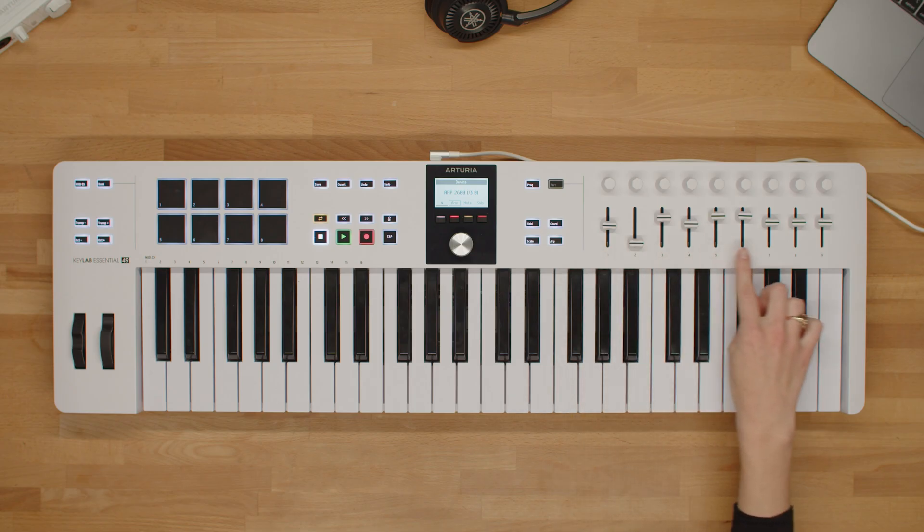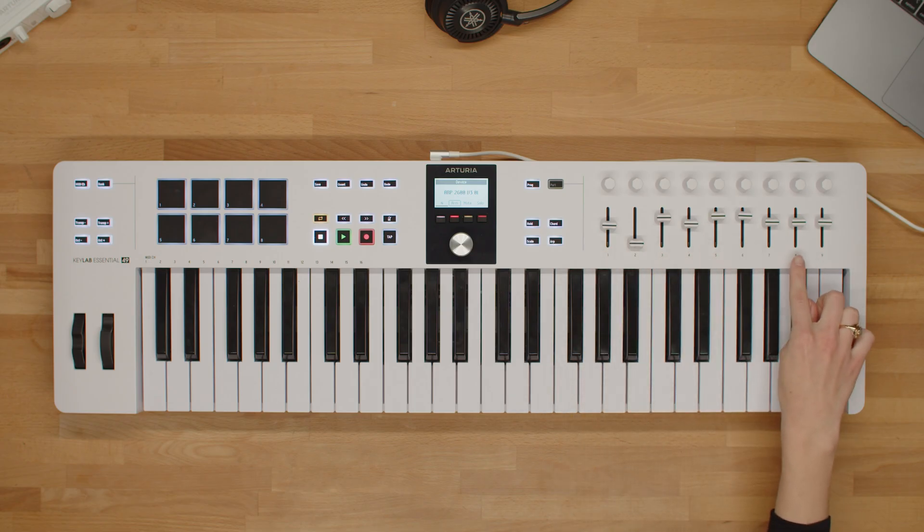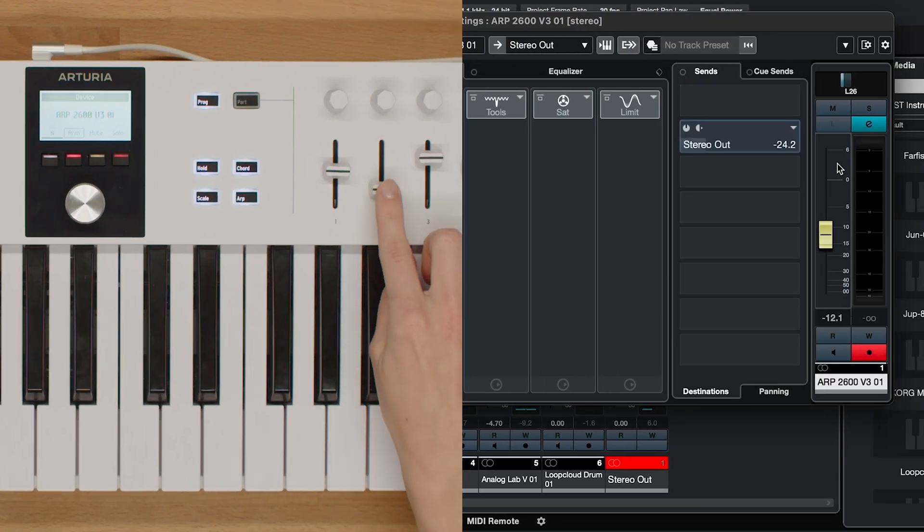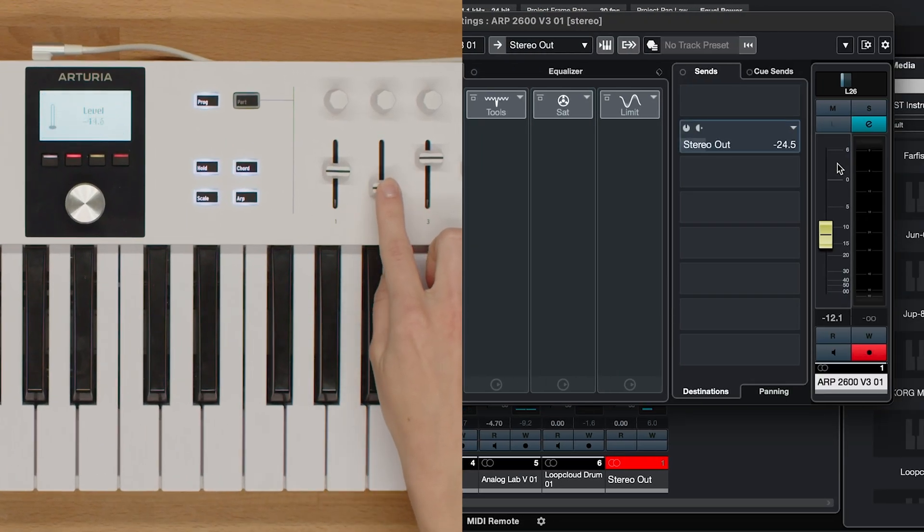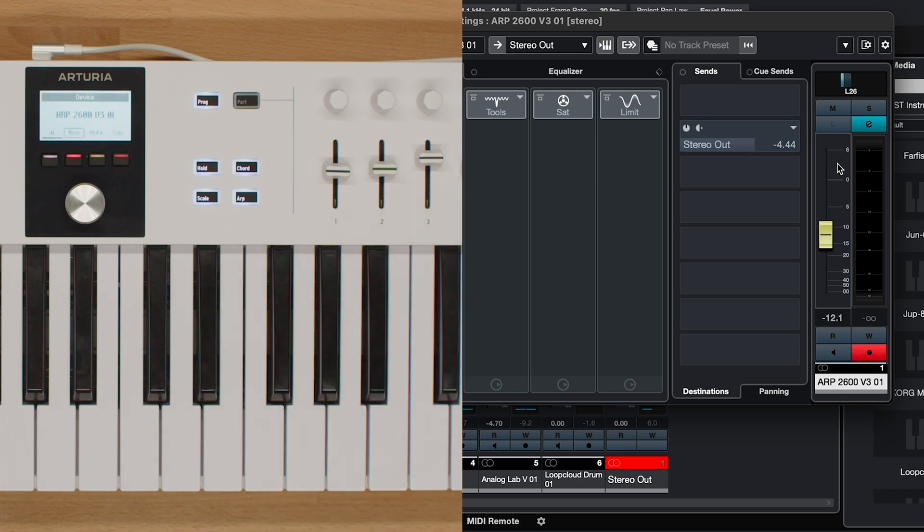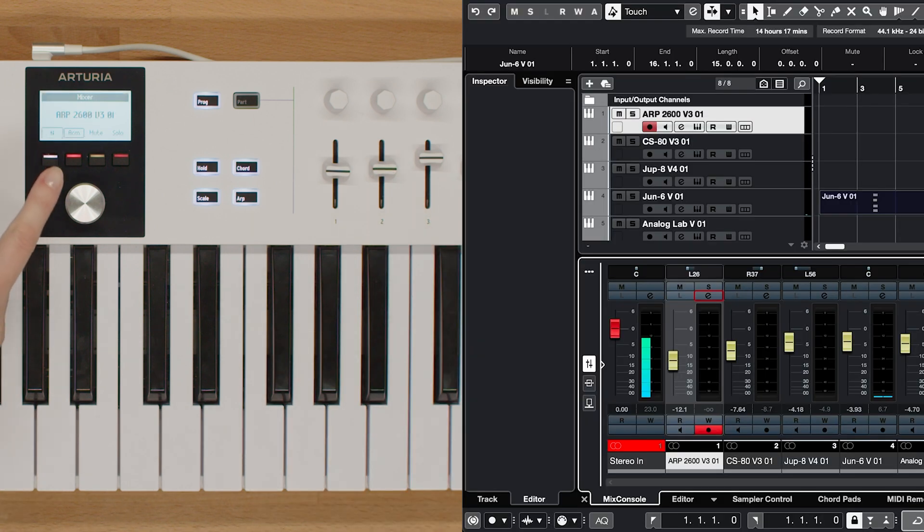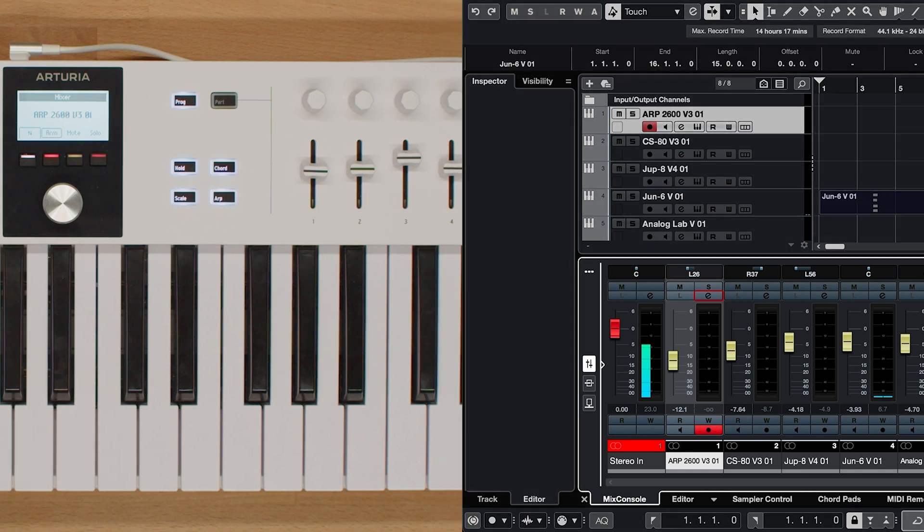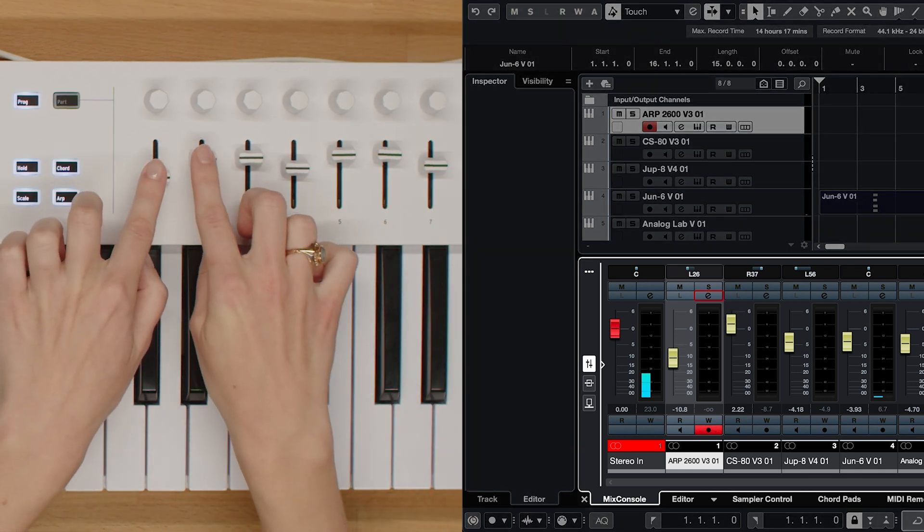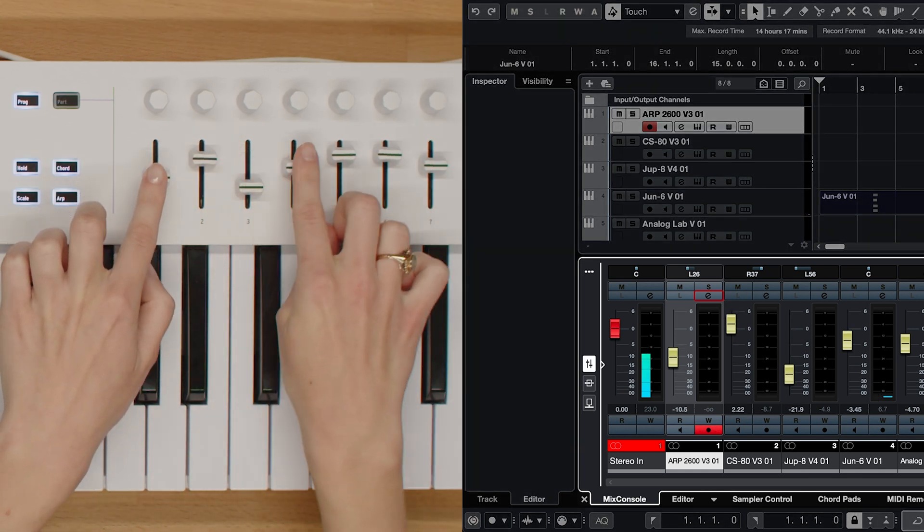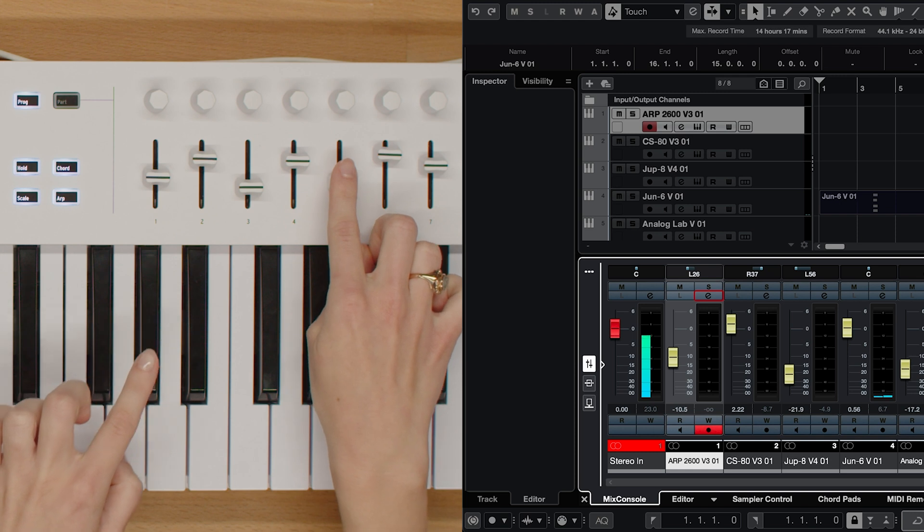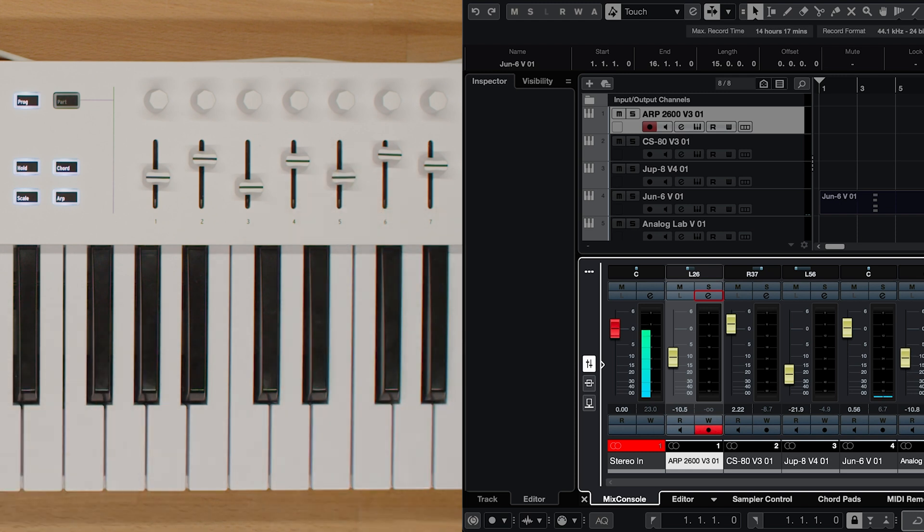Moving on to the faders 1 to 8, they offer seamless control over the sends of the corresponding track in Cubase. This allows you to have hands-on control over your effects. Additionally, when operating in the mixer view, these faders provide intuitive volume control for the corresponding tracks, allowing you to achieve the perfect balance in your mix.